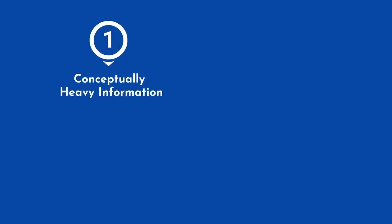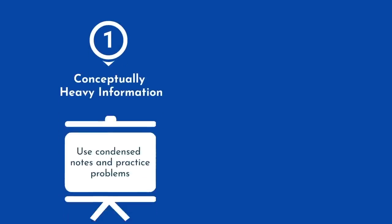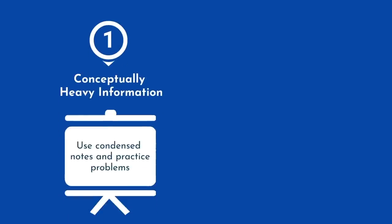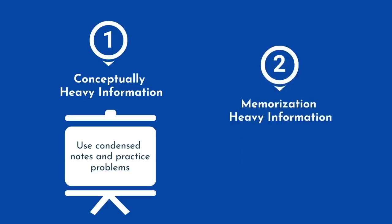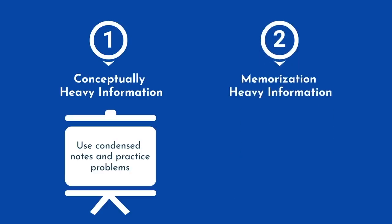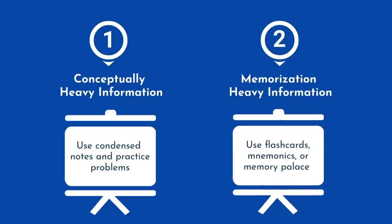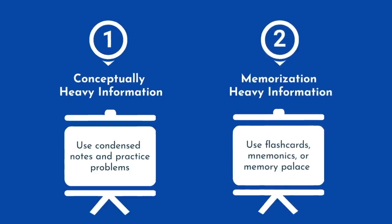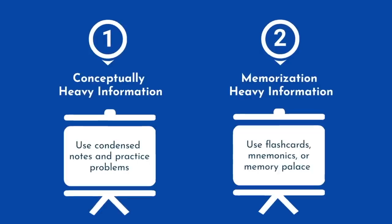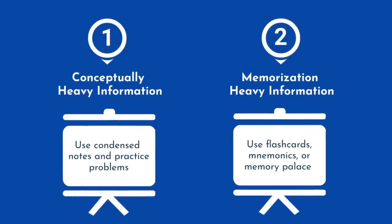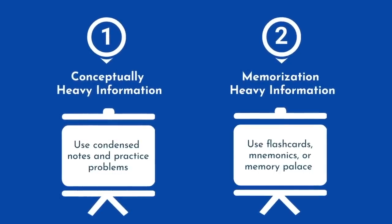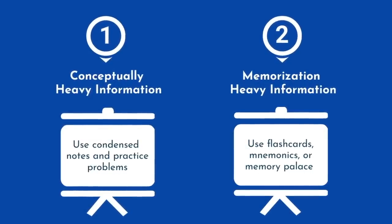For conceptually heavy information, use condensed notes and practice problems. And for memorization heavy information, use flashcards, mnemonics, or the memory palace. This is a very rudimentary guideline, and there's obviously much more to it than that, but that's a topic for another video.